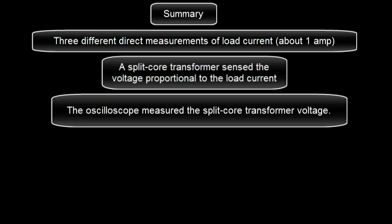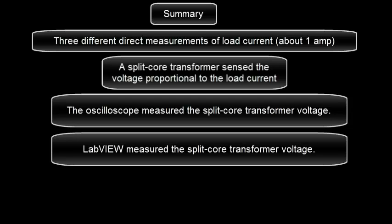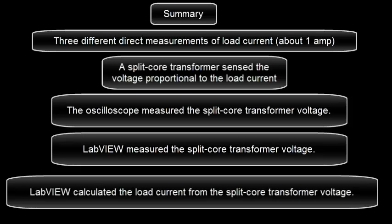The oscilloscope measured the split-core transformer voltage. LabVIEW measured the split-core transformer voltage. And LabVIEW calculated the load current from the split-core transformer voltage.